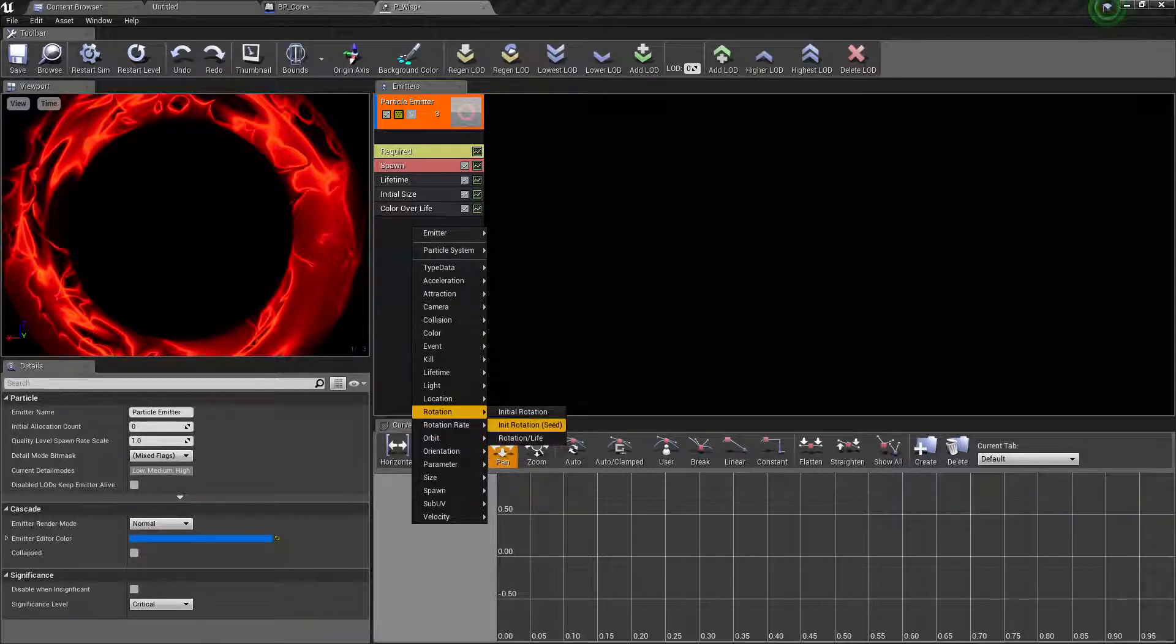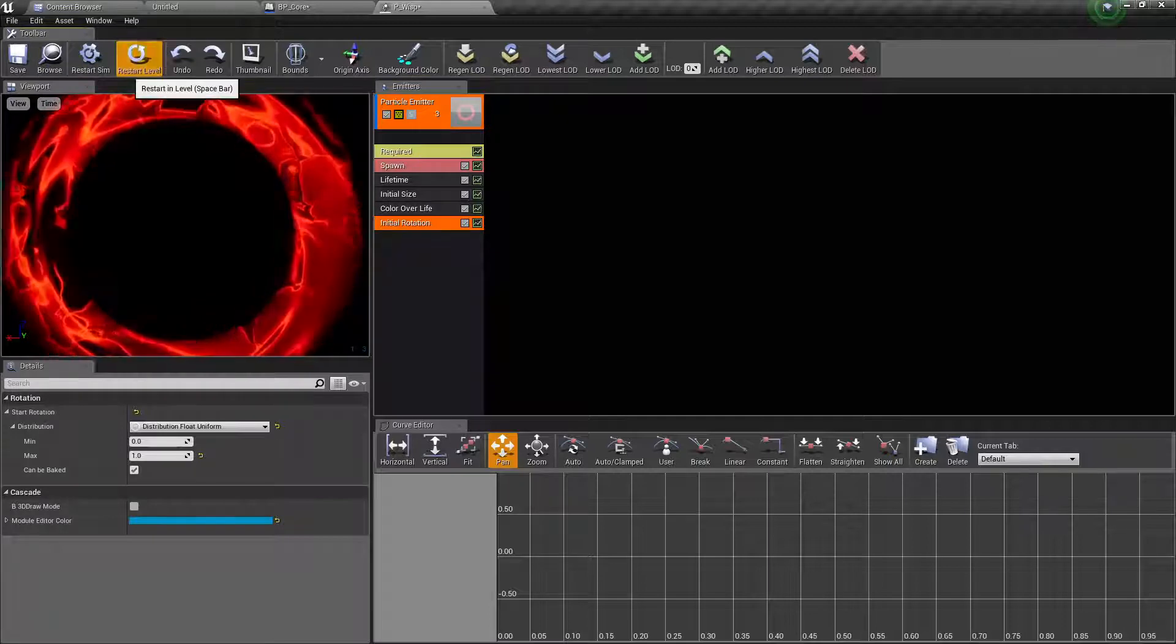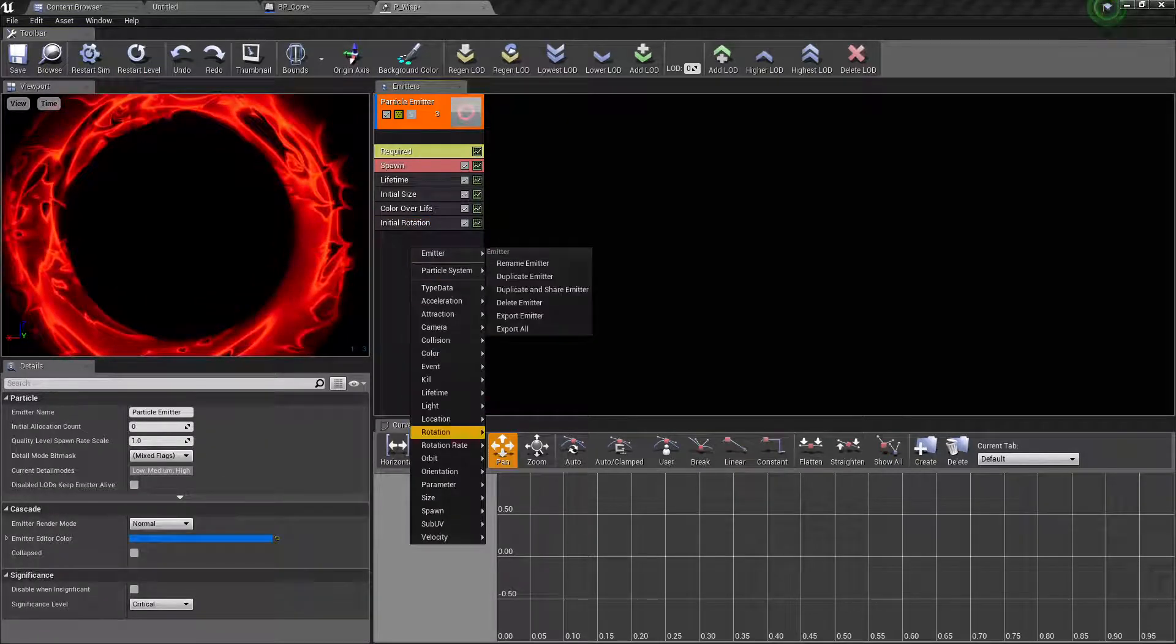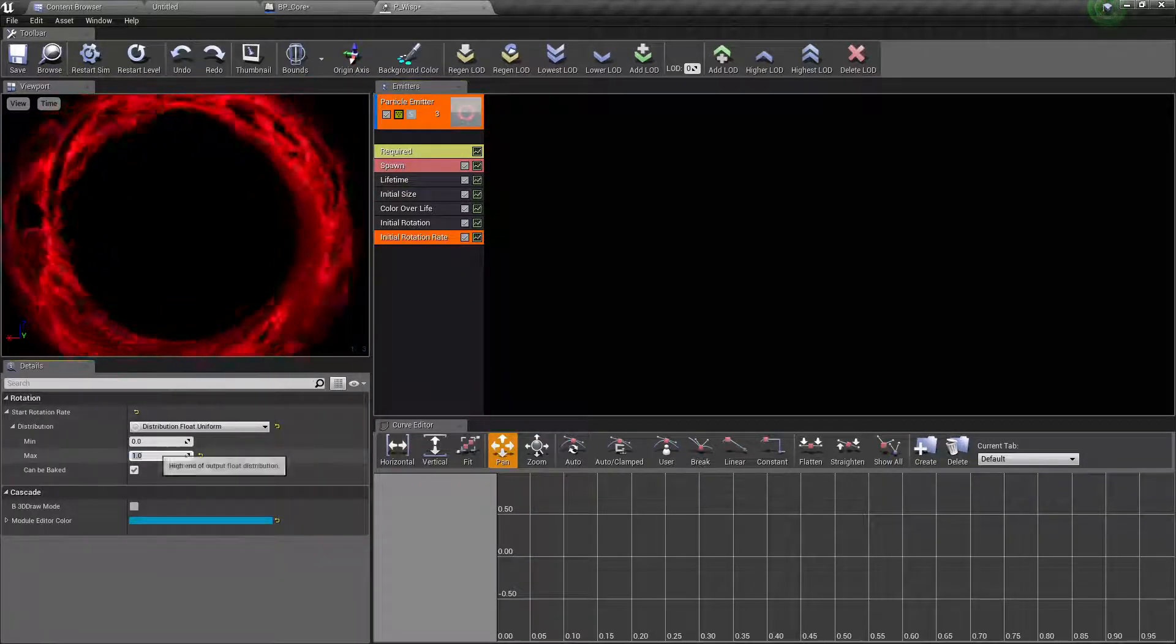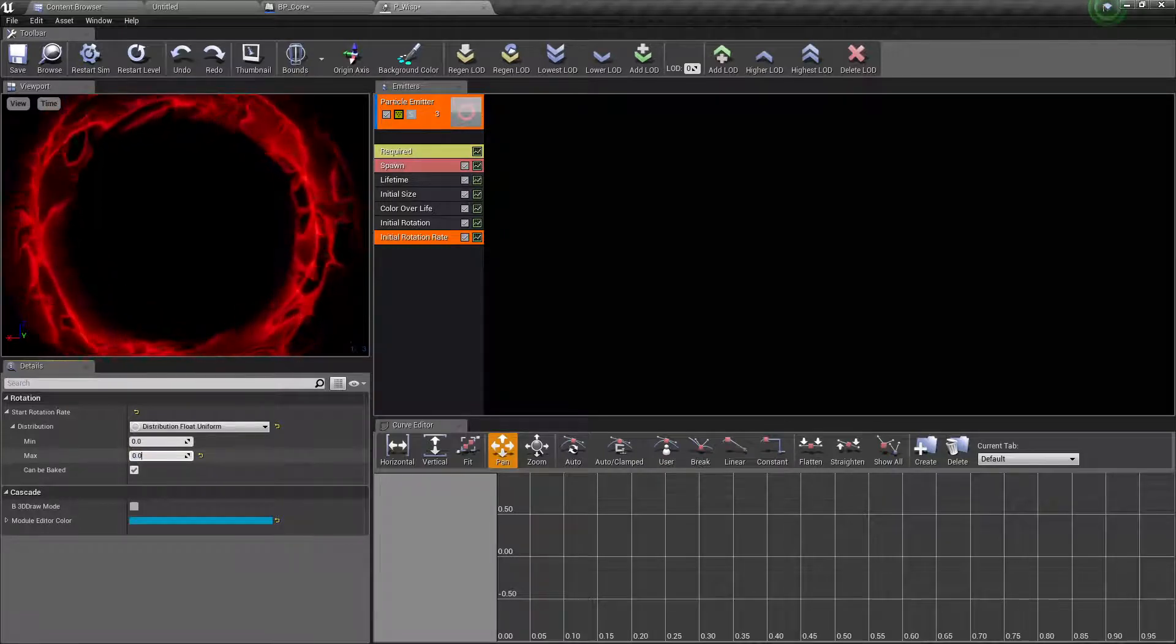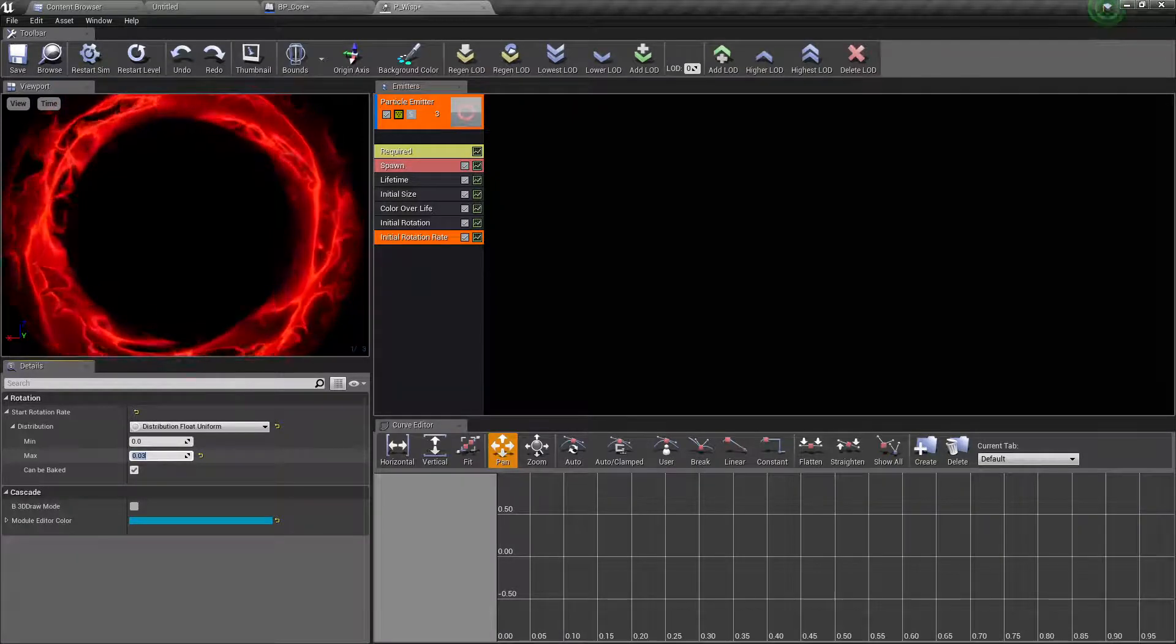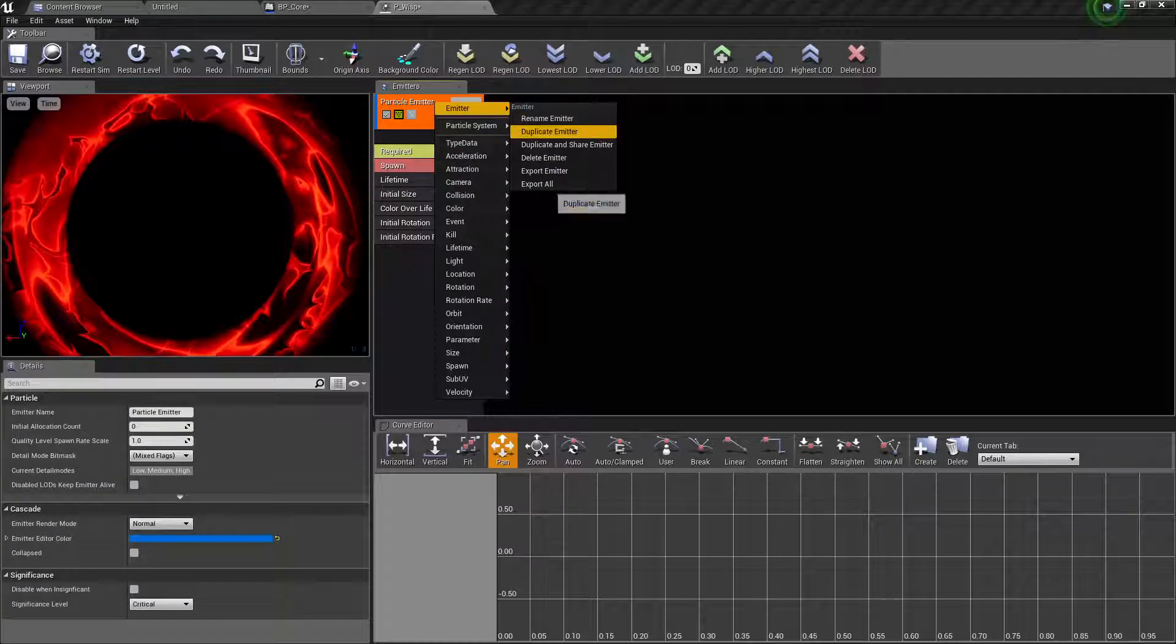So first we put an initial rotation so whenever it's spawned it is on a random rotation. And we also want a rotation rate but this one we want to limit it to 0.1, 0.1, or actually even less, 0.3.